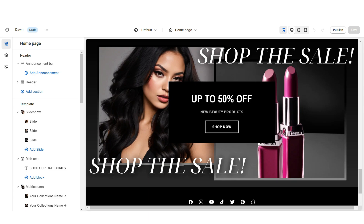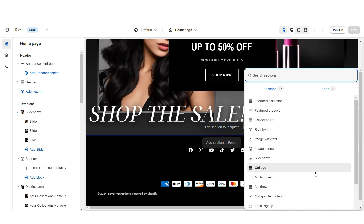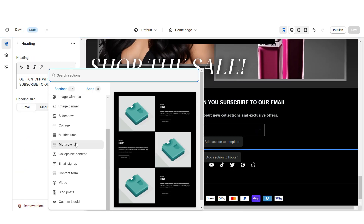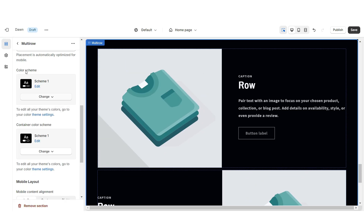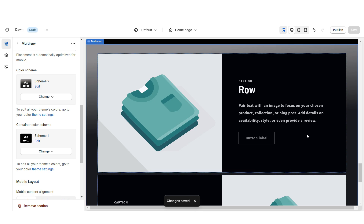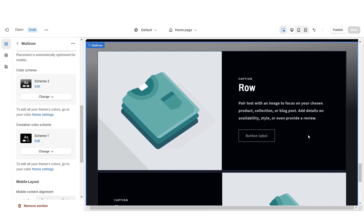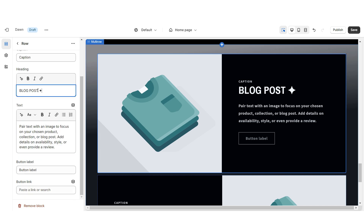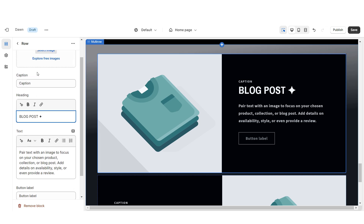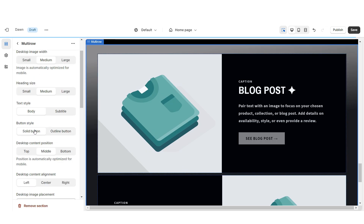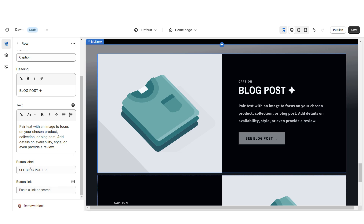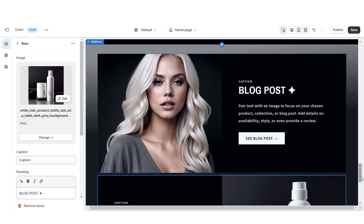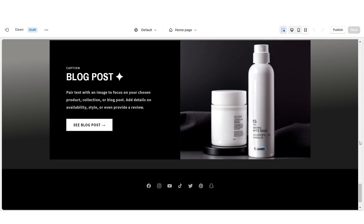Next I'll show you how I added the email signup and featured blog post section. Import an Email Signup and retitle this section. Then import a Multi-Row, remove the third row, and set the color scheme to Color Scheme 2. Each row represents a featured blog post. When you click on a row, under Heading type the blog post title, add a mini description and caption. Apply the solid button style, retitle the button label, and paste the link to that blog post. Upload pictures for the blog post covers. That's how I added the email signup and blog post section.